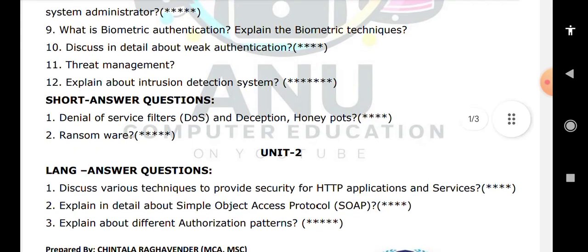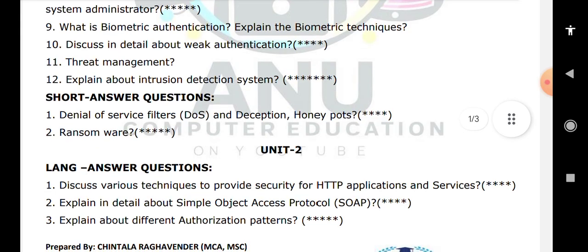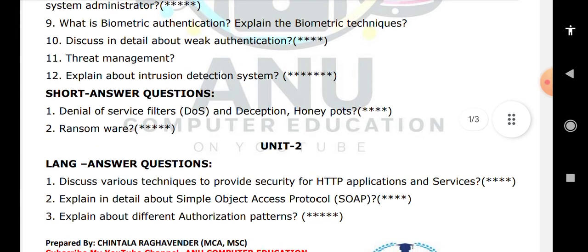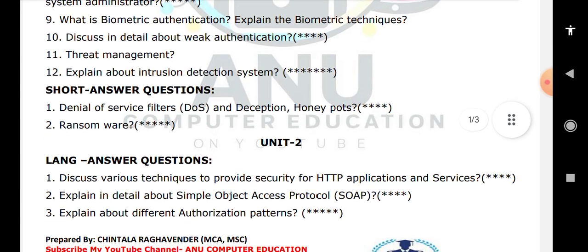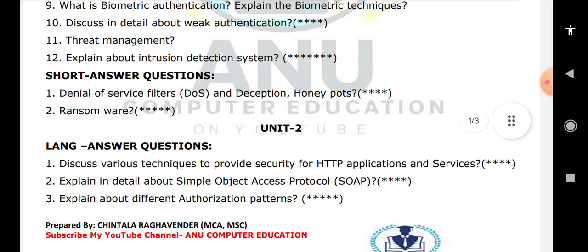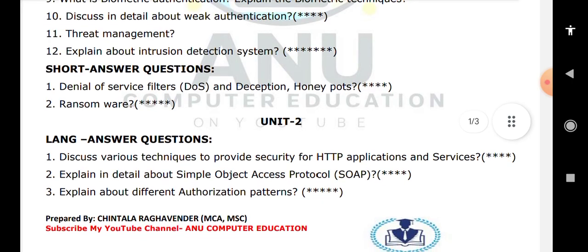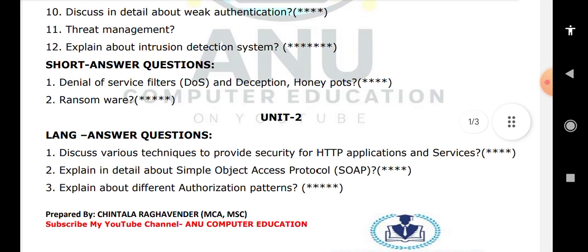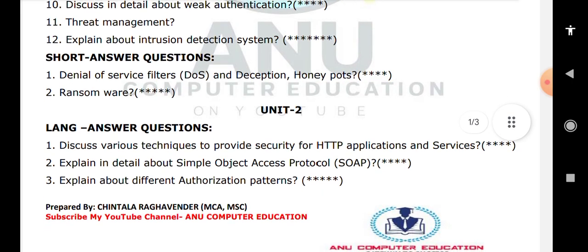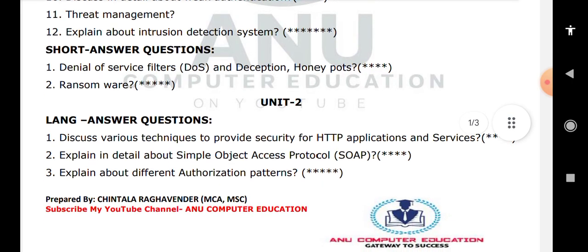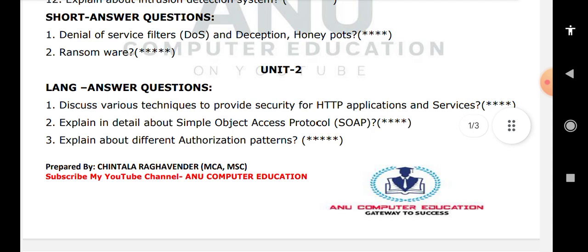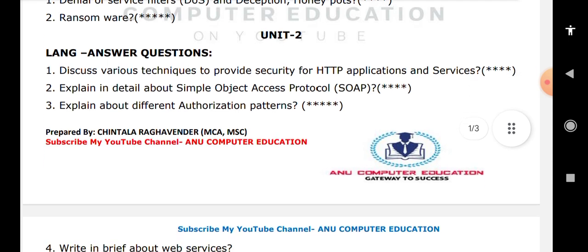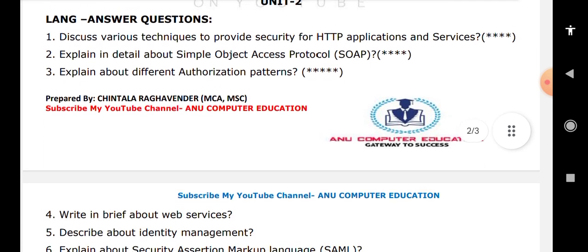For Unit 2, the important questions include: what is the technique, HTTP, and application services. The first three questions in Unit 2 are very important.